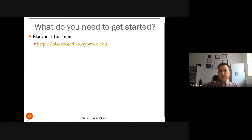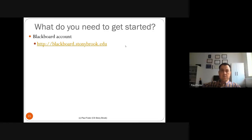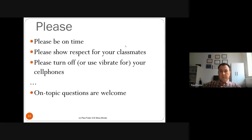To get started, Blackboard is where I'll post everything you need — though Piazza is the access point to all resources. Please be on time and show respect to your classmates.